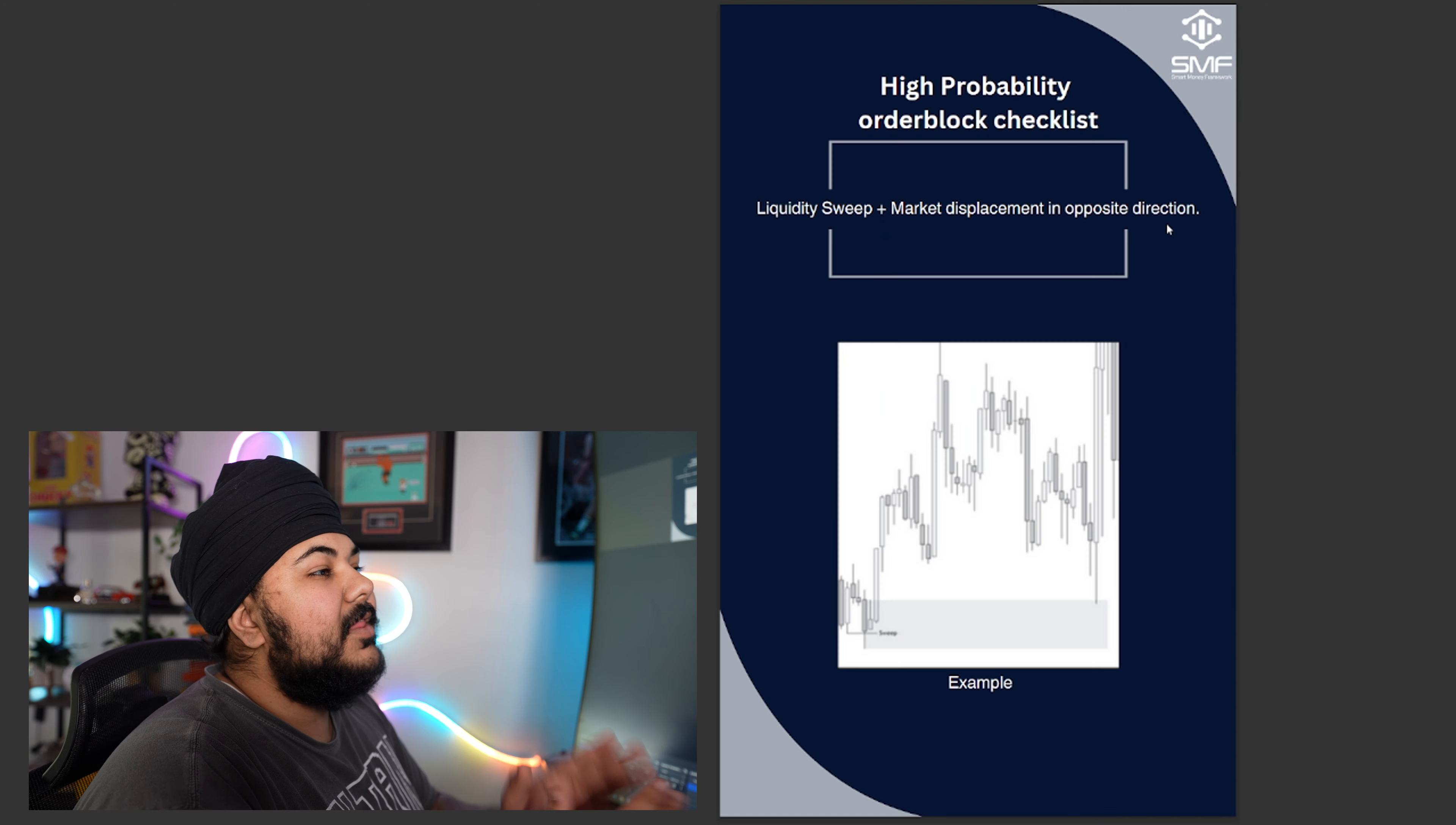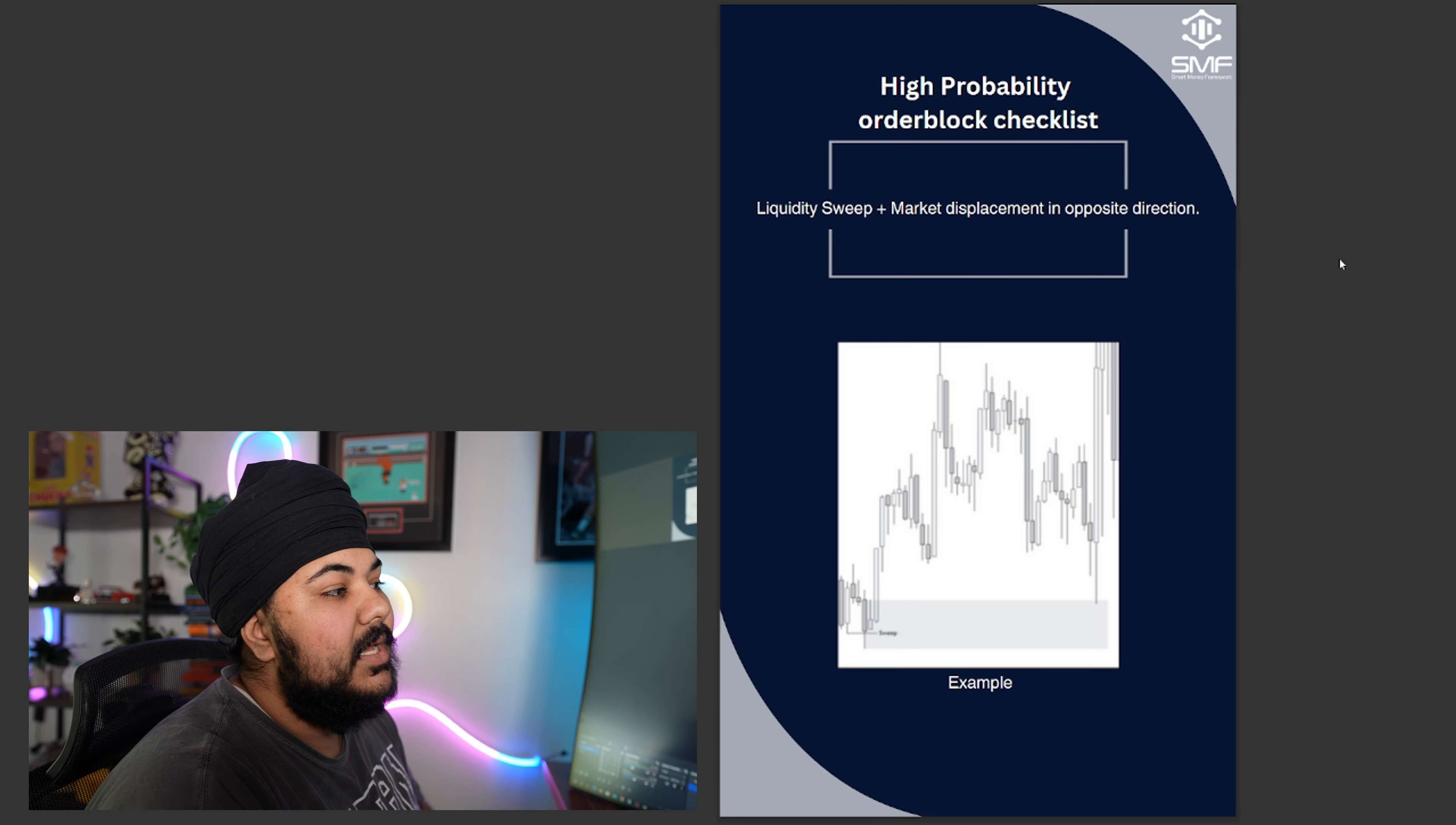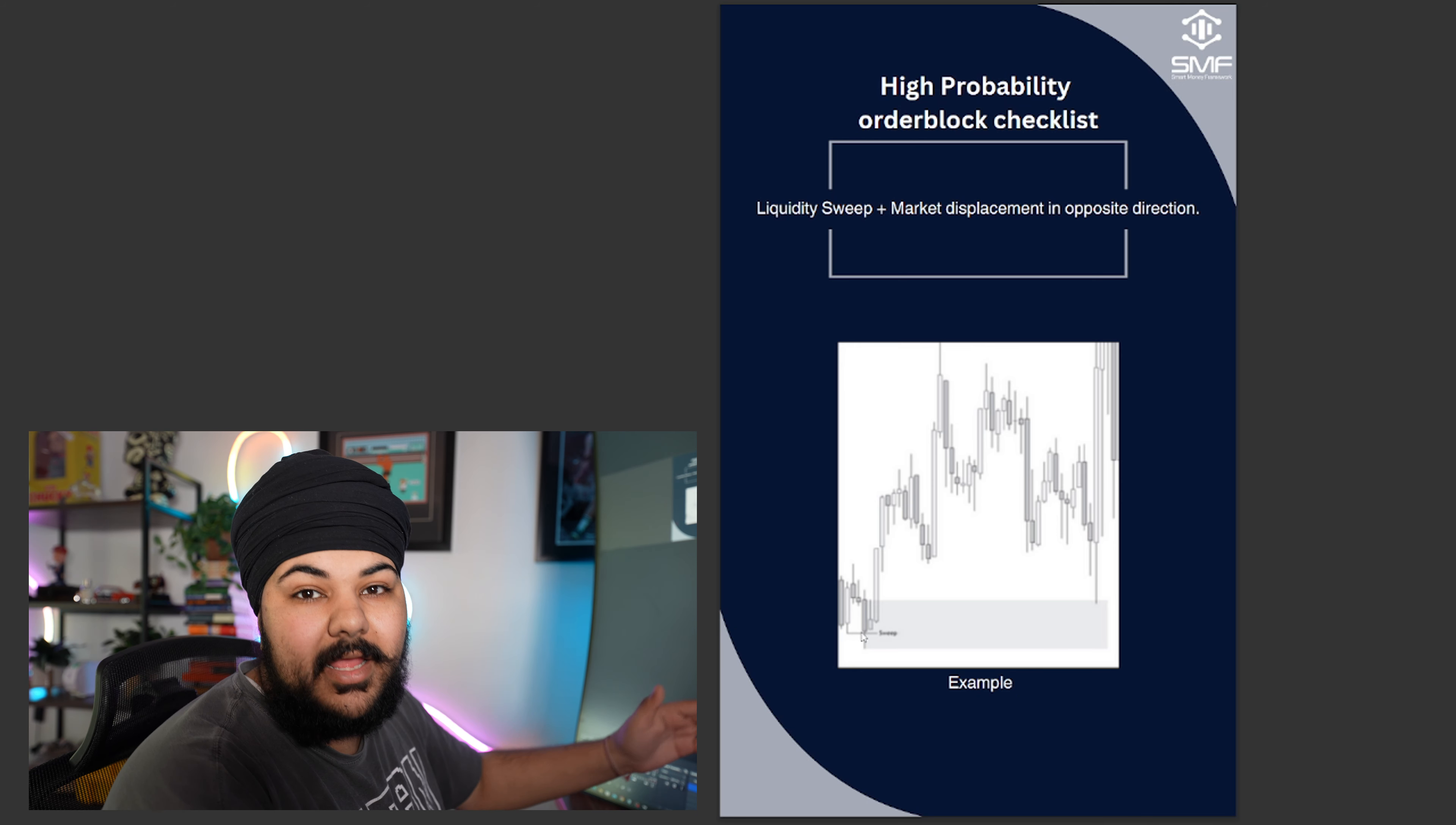Moving on, there is a checklist when it comes to trading order blocks. Do you have a liquidity? Do you have a liquidity sweep? And is the market displacing in the opposite direction? Now here's an example. We have a sweep of a previous low. Now if you need help learning about liquidity and other things, join the free telegram group because I've gone over it in there.